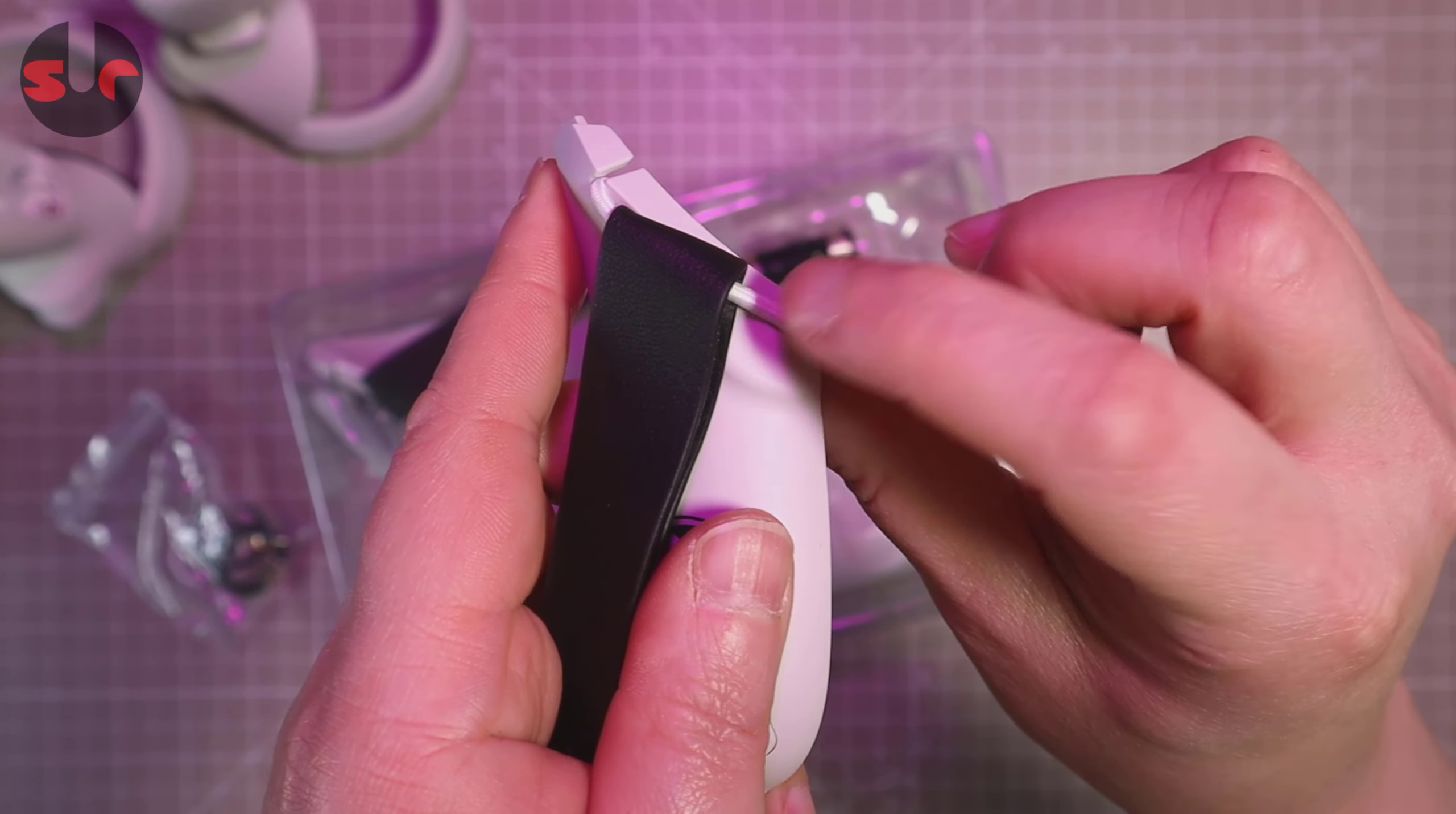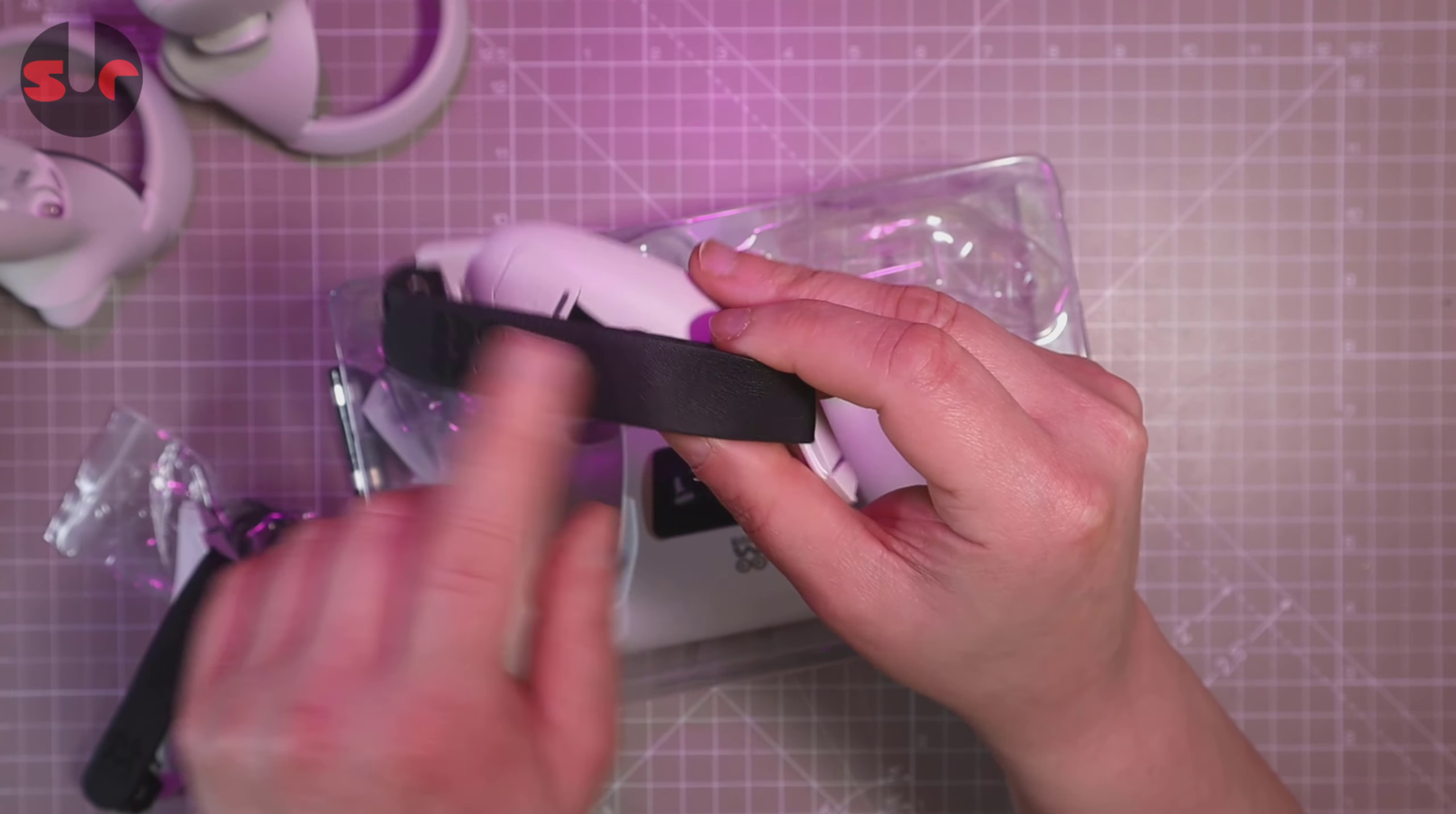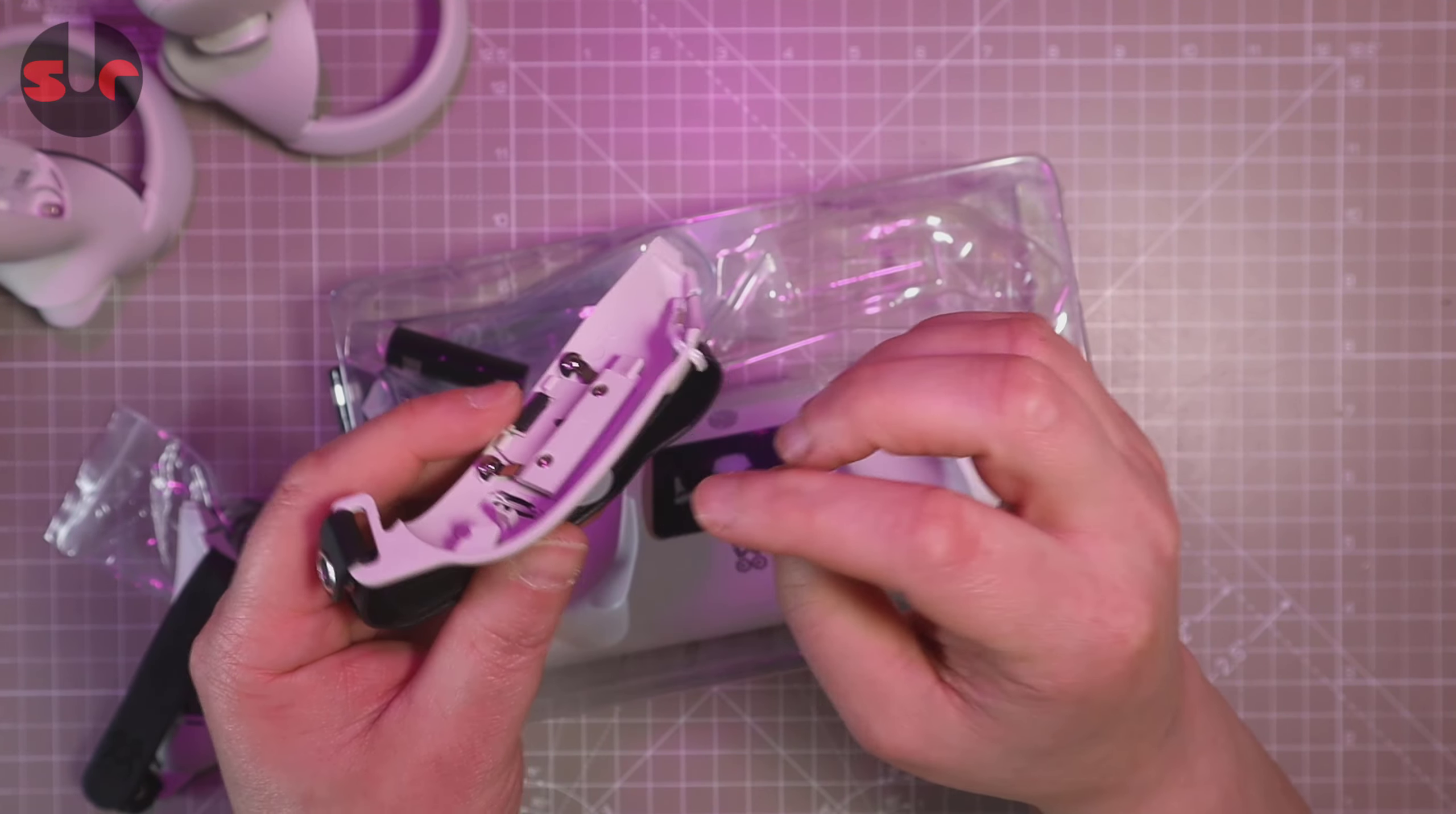We have rechargeable batteries, so we get two of those, and of course two controller covers. Interestingly, these straps here are leather, real leather. Usually you might get some sort of synthetic leather, but they are using real leather there, which is quite surprising but nice to see.